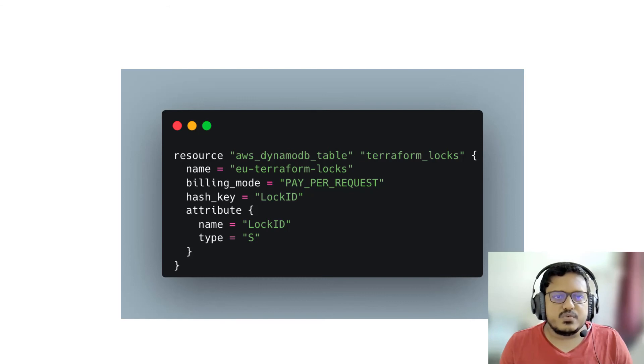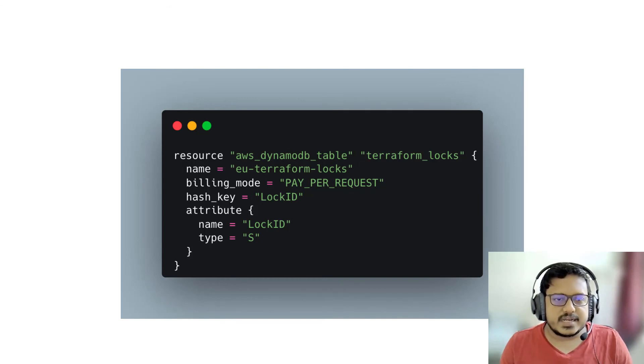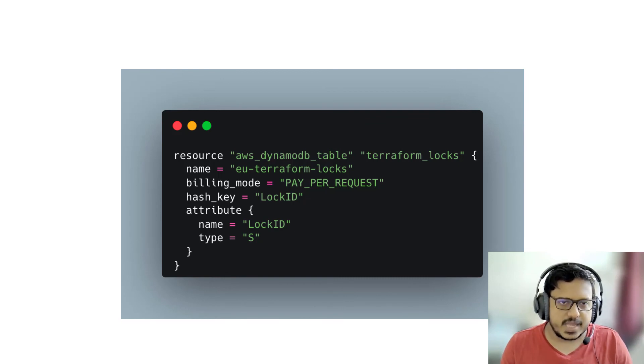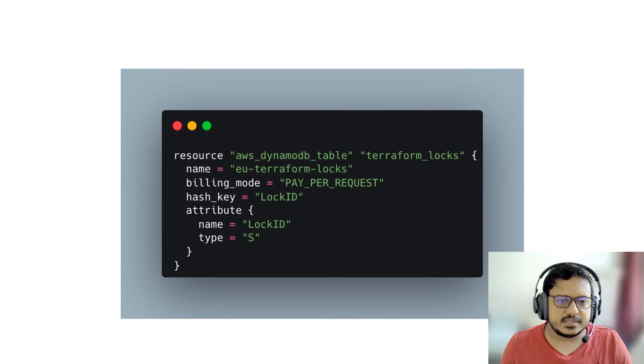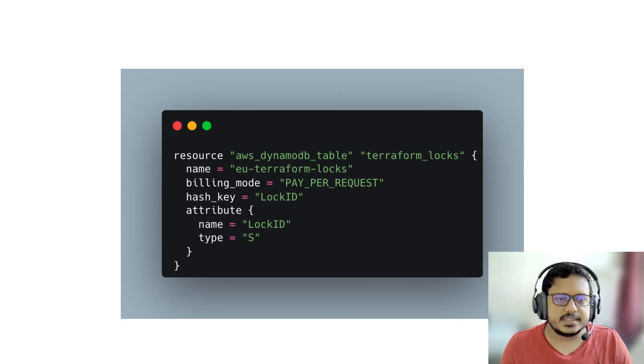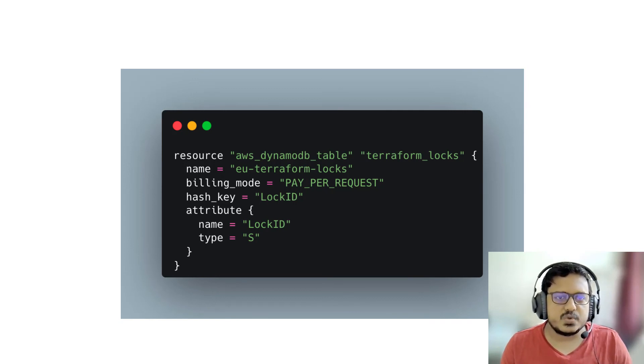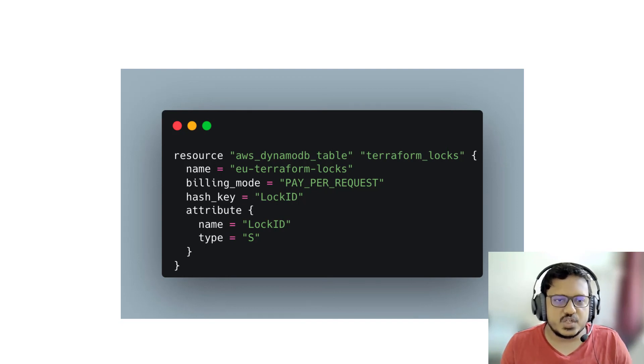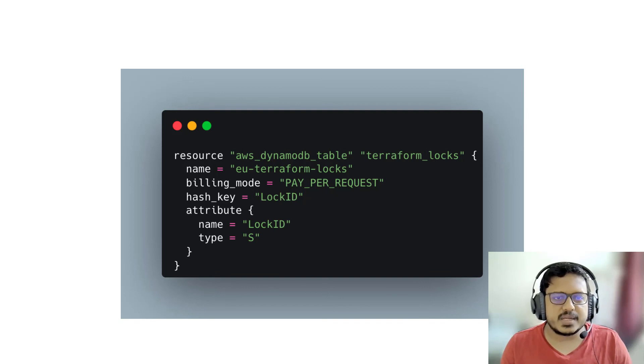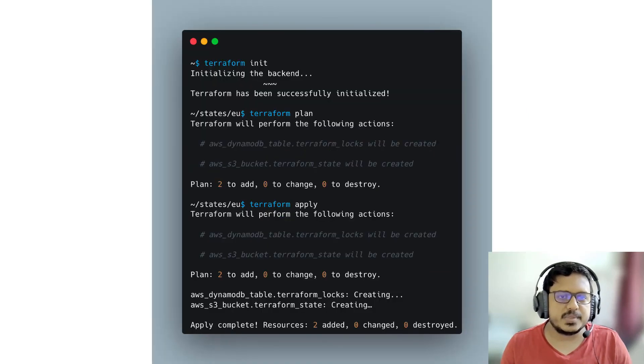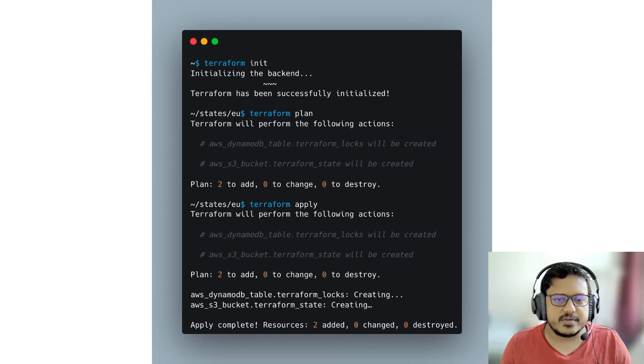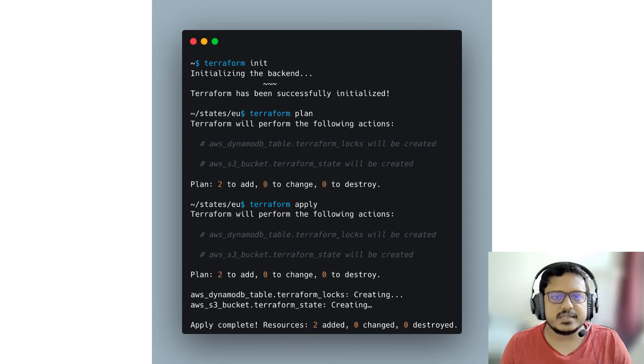If we want to create a state lock as well on a DynamoDB table, that can be done. We add this block to do that. Now if we do a Terraform plan and apply, it'll ask us to add two more components: S3 bucket and the DynamoDB table. We apply that and now we have everything up and running as Terraform code.